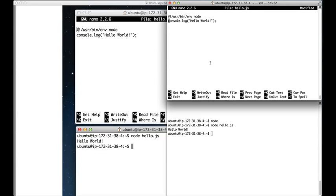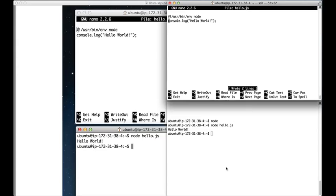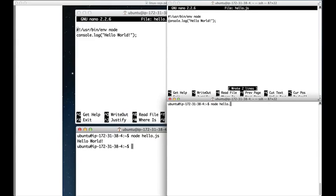And we're going to hit control O to write out, enter. And now I can do node hello.js below.